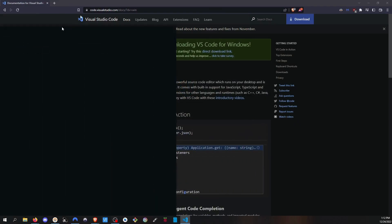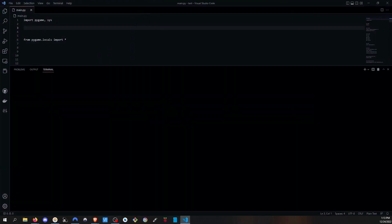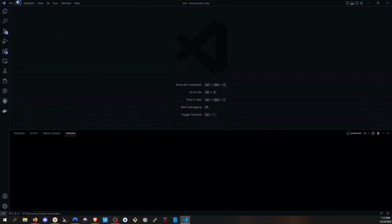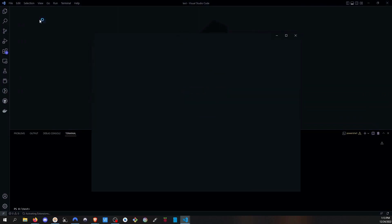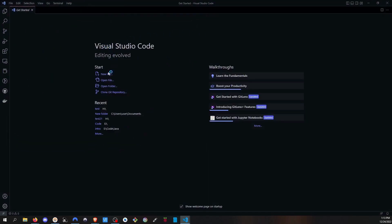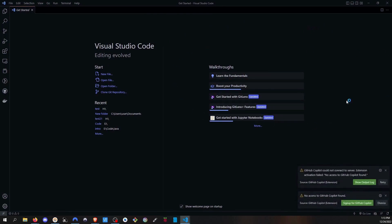VS Code should automatically open. It will look like this when it opens. You will see some popups — you can close those if you want, or you can follow through and finish them.